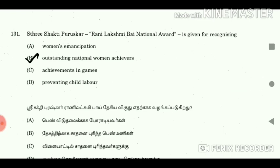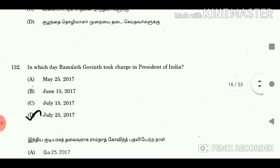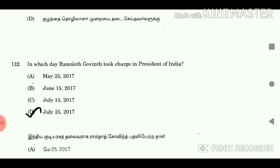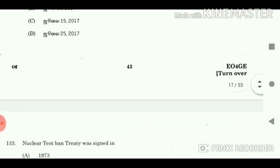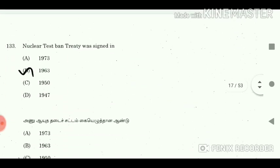Question 130: Sathnam Singh Bamara. Question 131: Veer Shakti Purushkar Rani Lakshmi Bhai National Award is given for recognition of? Answer: Outstanding National Women Achievers. Question 132: On which day did Ram Nath Kovind take charge as President of India? Answer: July 25, 2017. Question 133: Nuclear Test Ban Treaty was signed in? Answer: 1963.